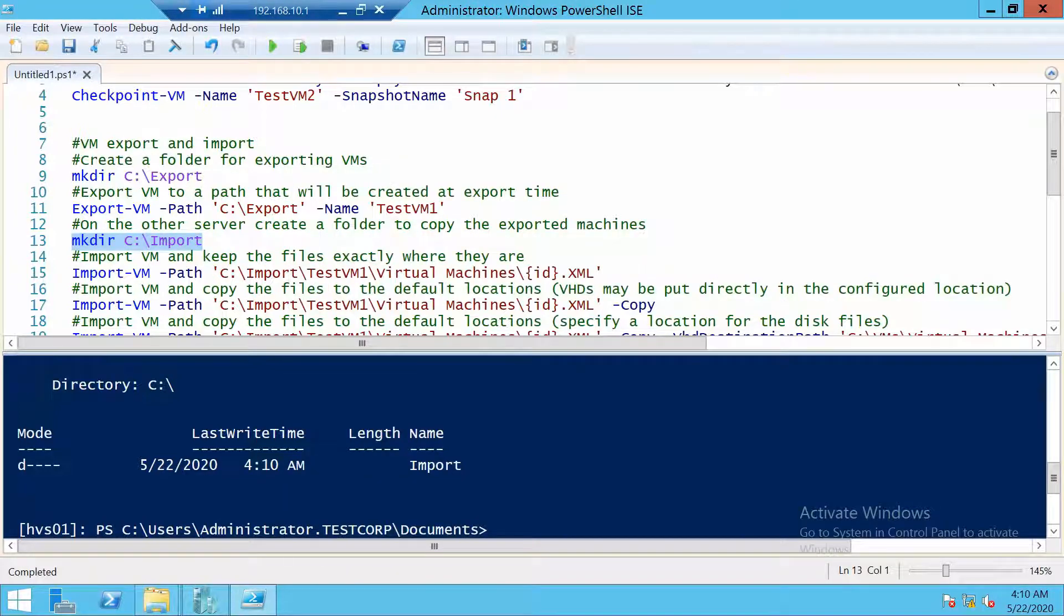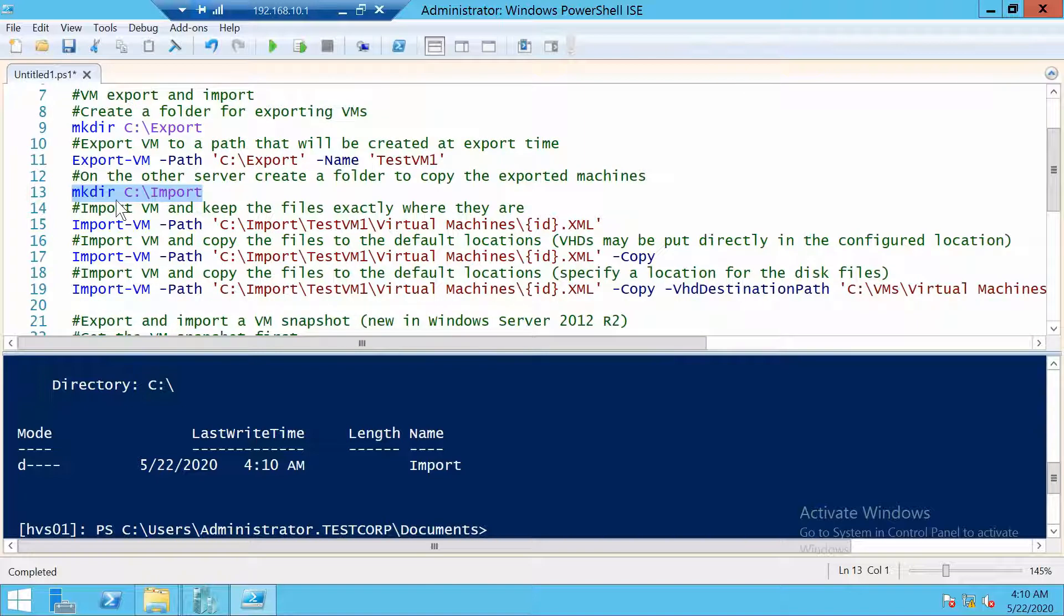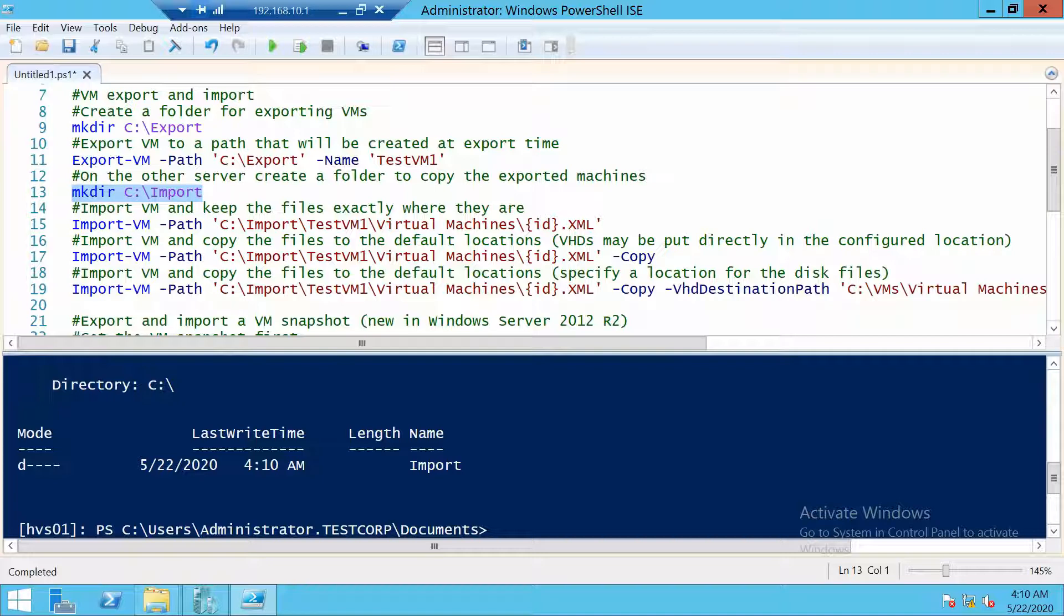Now we have three possible commands that we can use to import this machine on the second server. We can import the machine and leave all the files exactly where they are in the import folder.